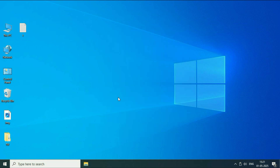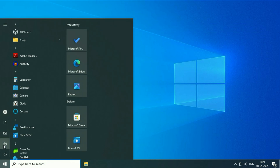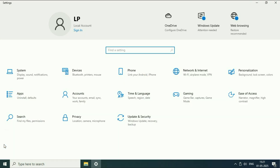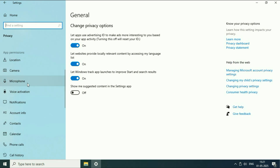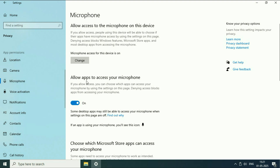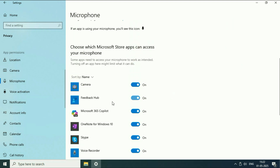Now if you are still getting the same issue, in the next step we are going to check the microphone privacy settings. Go to the Windows icon, then click on Settings. After that click on Privacy. On the left side scroll down and you will see the option Microphone — click on it. Make sure the option 'Allow apps to access your microphone' is enabled. You can also manually enable or disable microphone access for a particular application by turning it on or off.